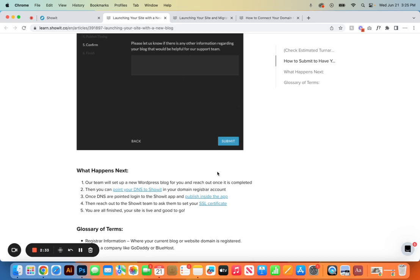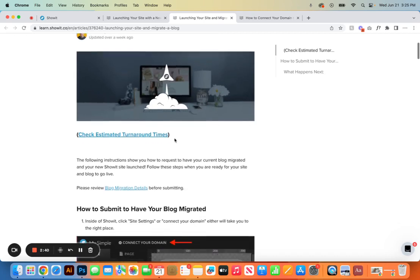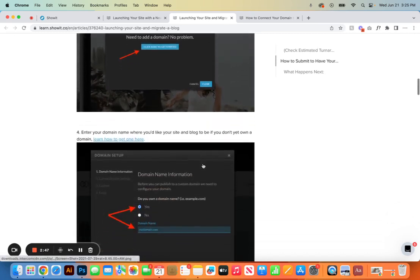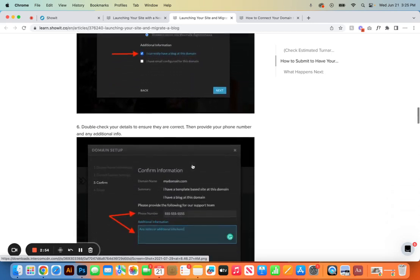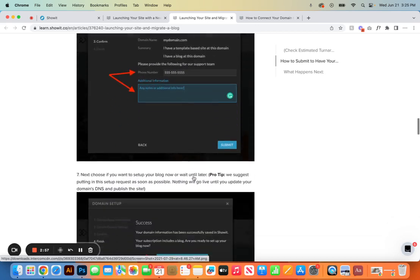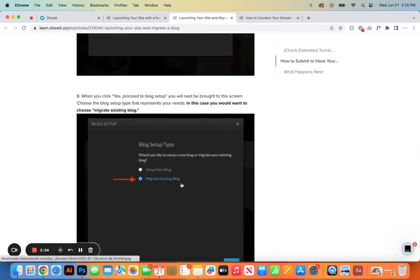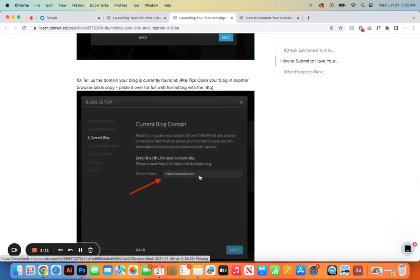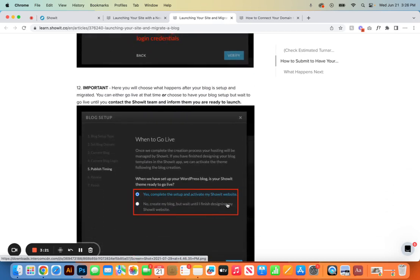If you are migrating your blog from Squarespace or WordPress there are a few additional steps. The first part still asks you the same questions, but when you get to step five you're going to select if you currently have a blog at this domain, add any additional info, click Submit, proceed to blog setup, and then select 'migrate existing blog.' From there click Next, add in your domain name, and double check that you provide the right login credentials before clicking verify.